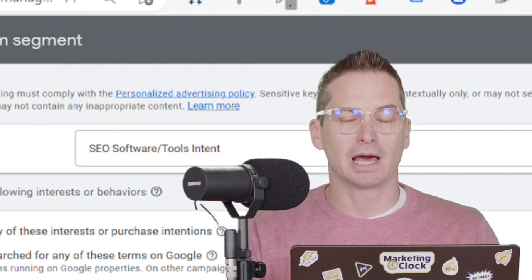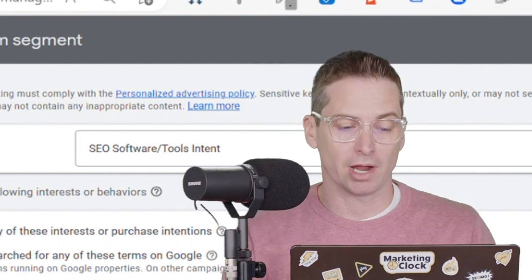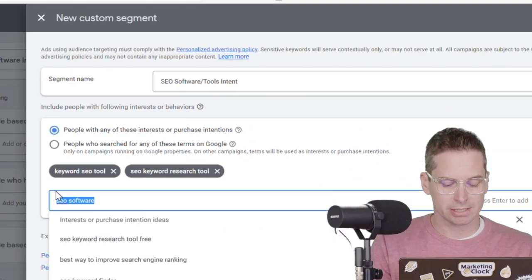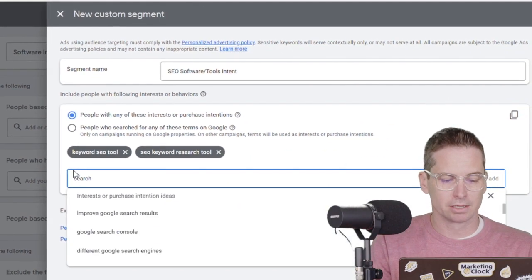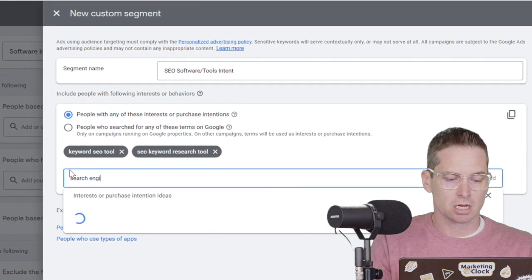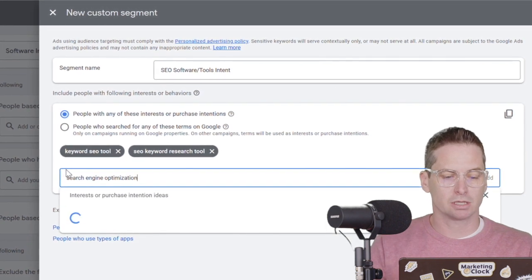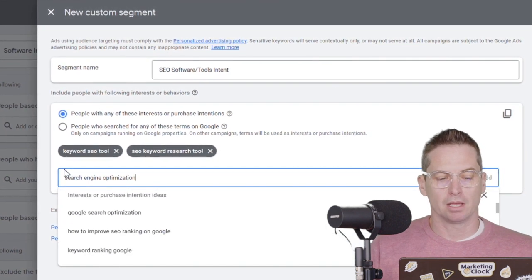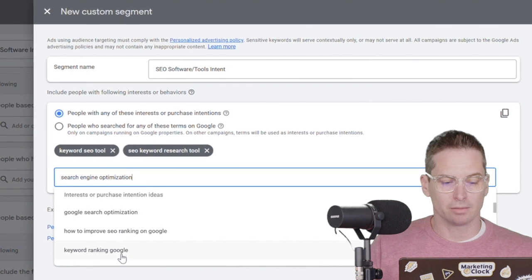One little trick that you can do, kind of pro tip here, is if you put in different terms, a lot of times you'll get different interests that are already prebuilt right here. So let's say we're going to type in different search engine optimization, and we might see some other items here.